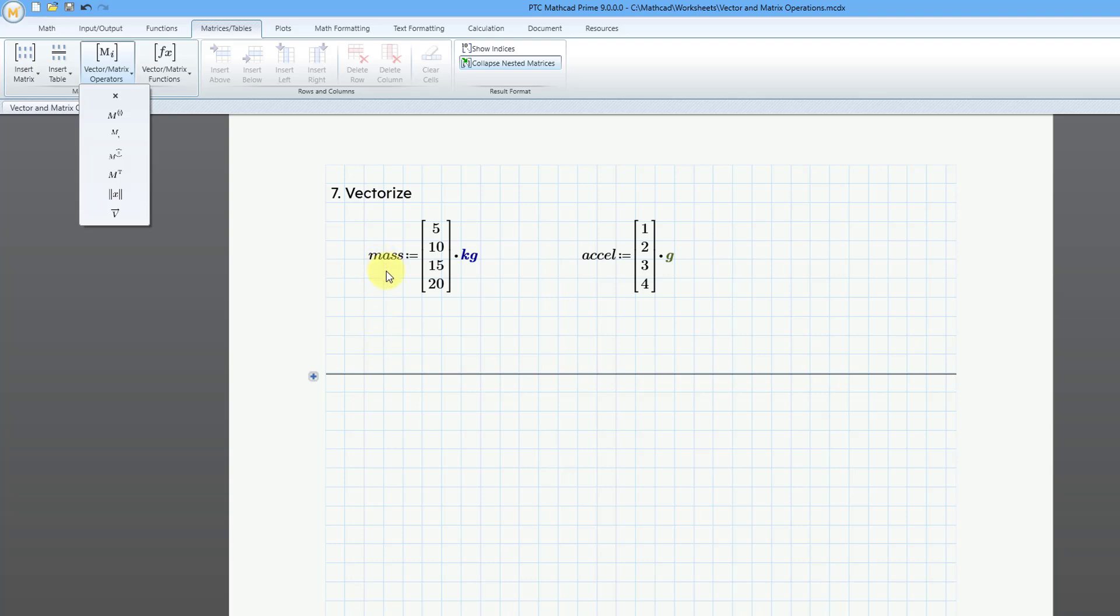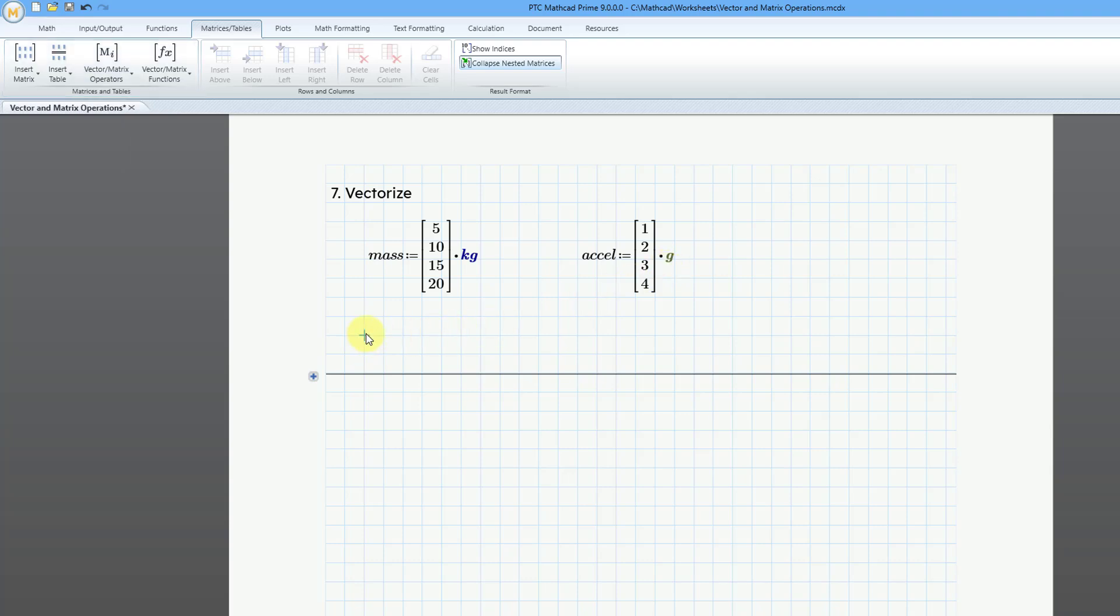Here I have a vector with some masses and a vector with some accelerations. You'll notice that this one has a unit of kilograms, and this one has a multiplier of one of our physics constants, and that one is the acceleration due to gravity. So, let's try to calculate this, and I'll create the name of a variable. Let's call it force, and I'll do underscore V for vector.